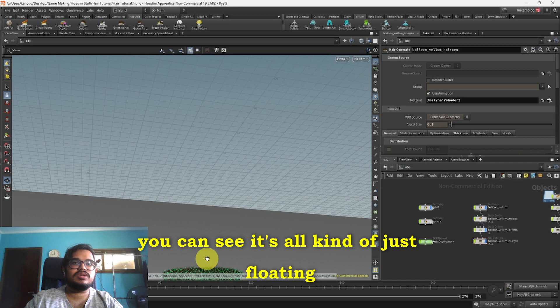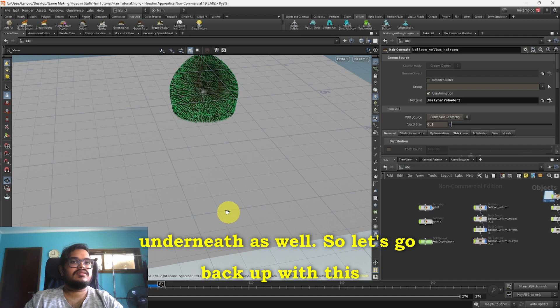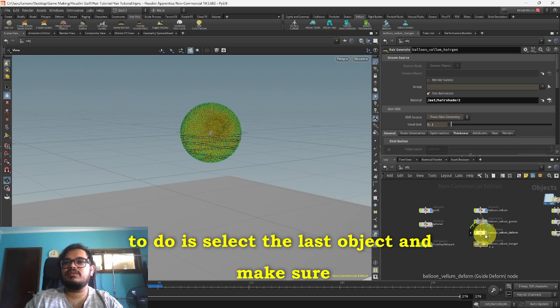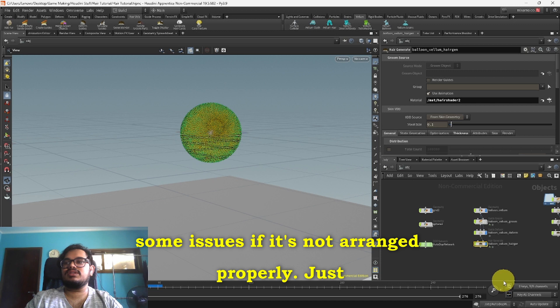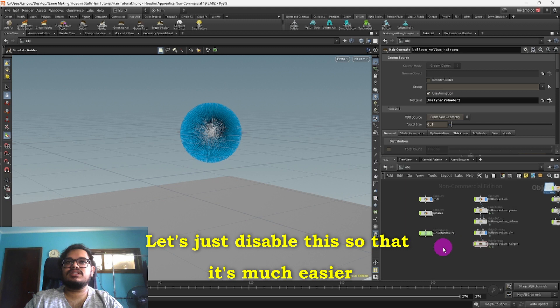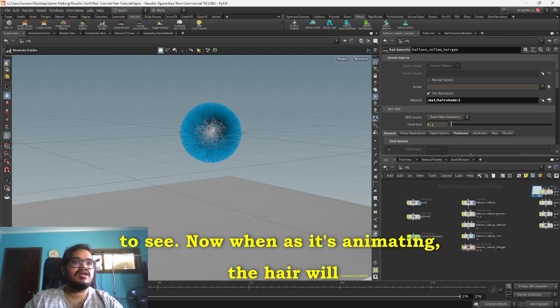Let's go back to the first frame. Now if we wanted to simulate this, all we have to do is select the last object, make sure this isn't hidden, just select the Add Groom node and then over here click on the Guide Simulate. There you get a sim node. Let's just disable this so that it's much easier to see. Now when it's animating the hair will also simulate itself accordingly.